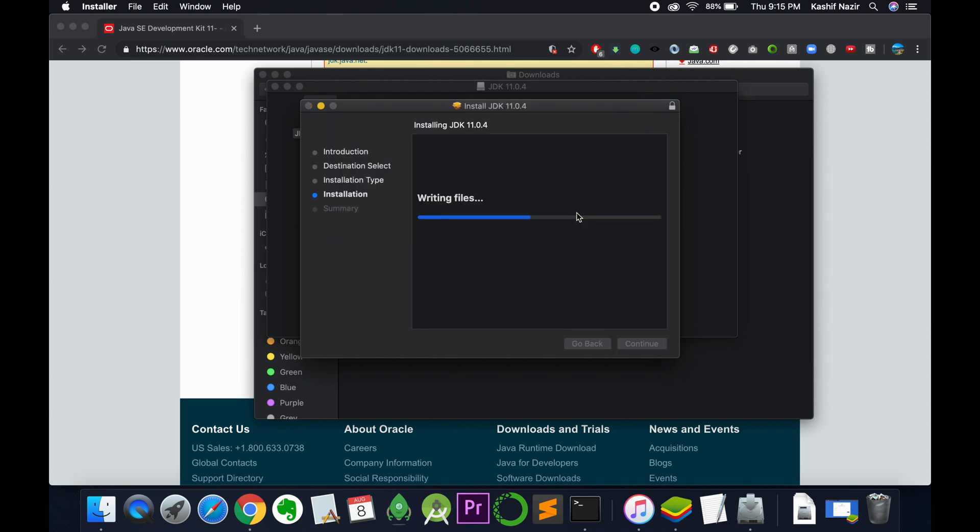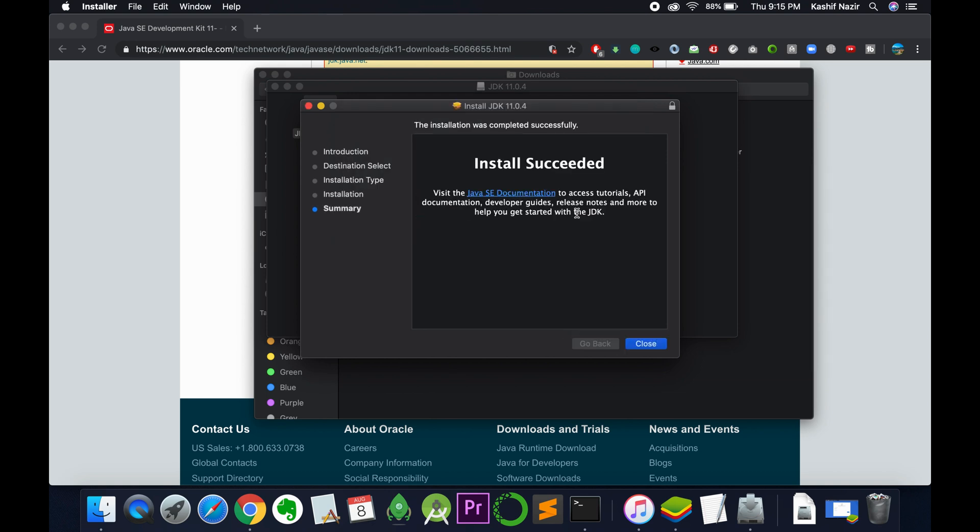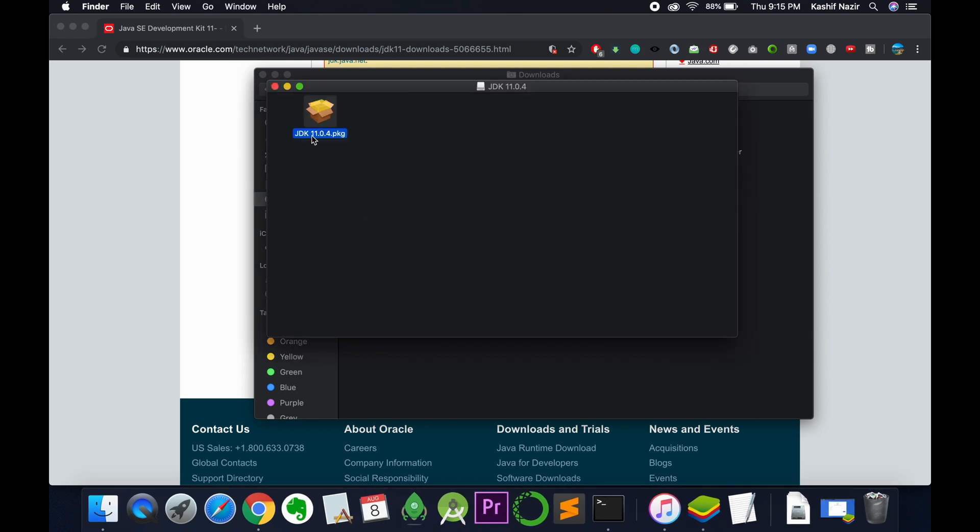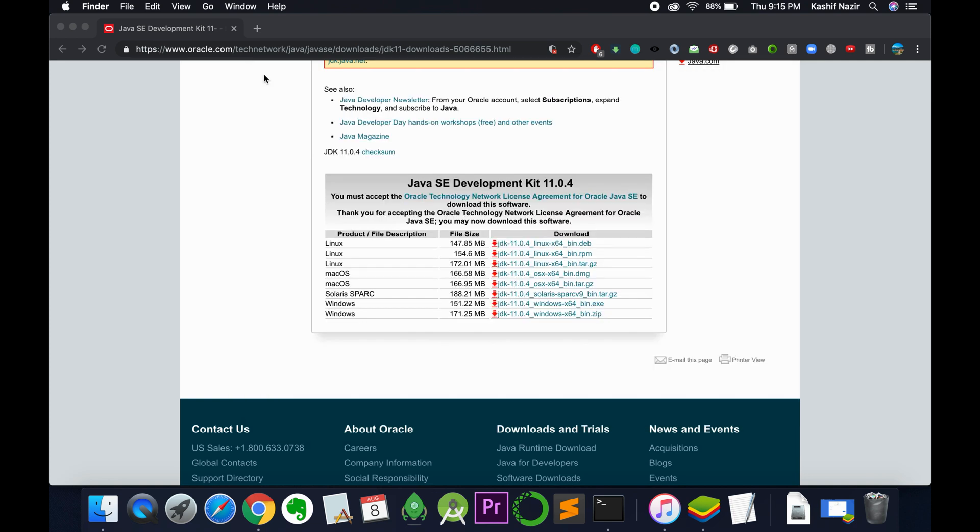It will take a bit of time and a few more moments. It says install succeeded. Just close it. If you want to keep the setup you can keep it or move it to the trash. We have successfully installed Java JDK 11 on Mac.